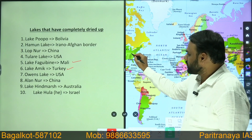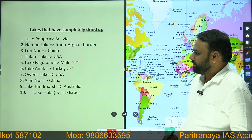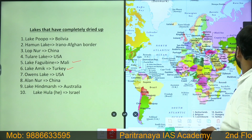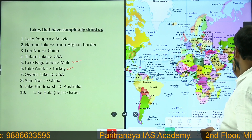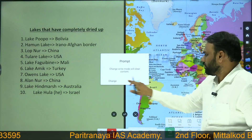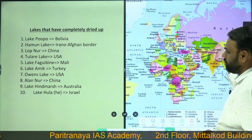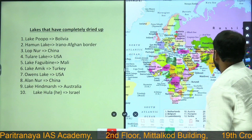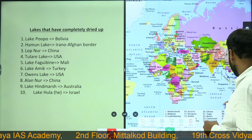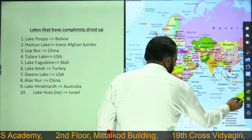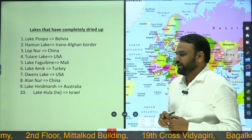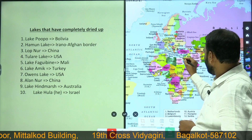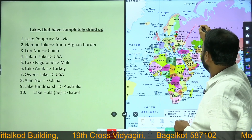Owens Lake is also located in USA. Next, Alanoor Lake is located in China. Next, Lake Hindmarsh is located in Australia. And finally, Lake Hula is located in Israel.